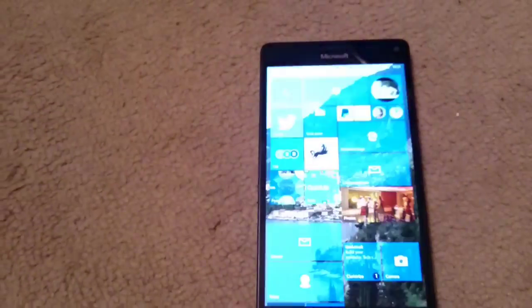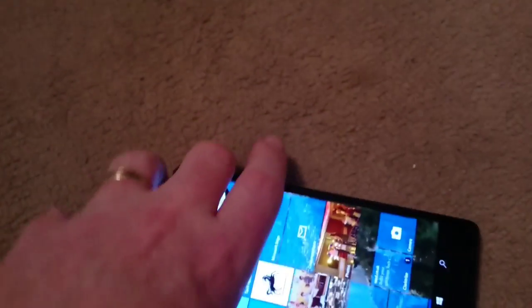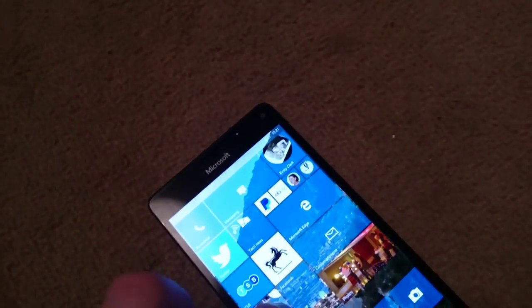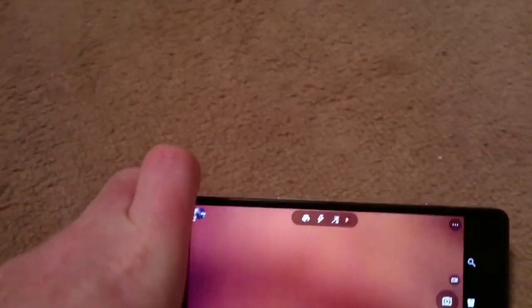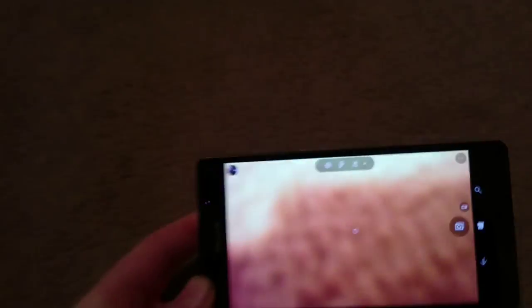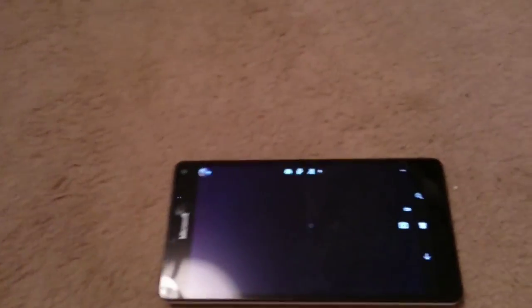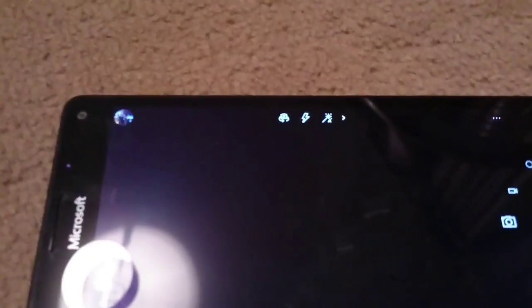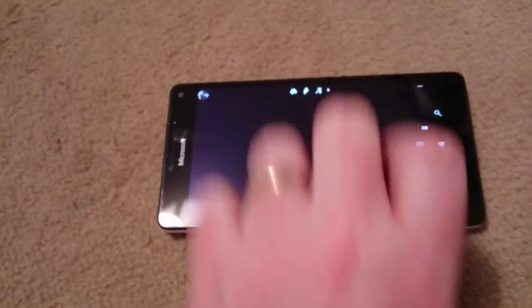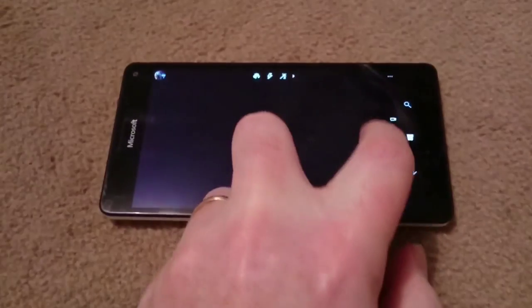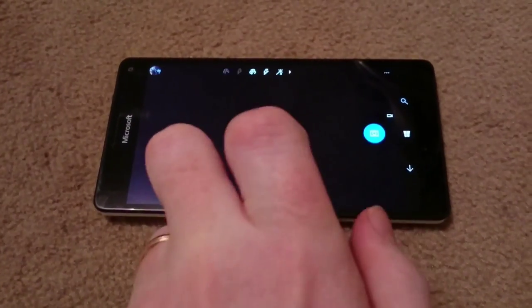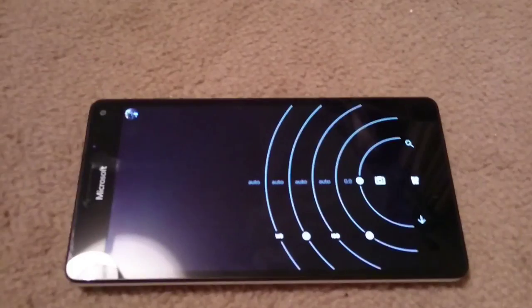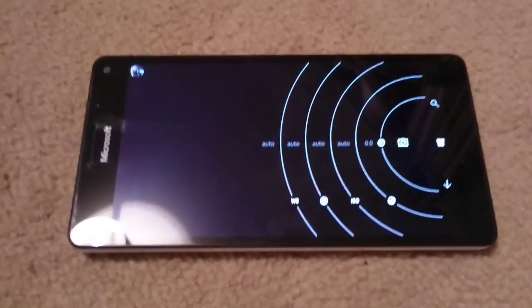Another thing that's changed is the Windows 10 camera interface. So if we pop into the camera, you'll be pleased to know, Nokia fans of old, that the camera seems to have picked up on where Nokia left off. So dragging that out, you still get your concentric rings,